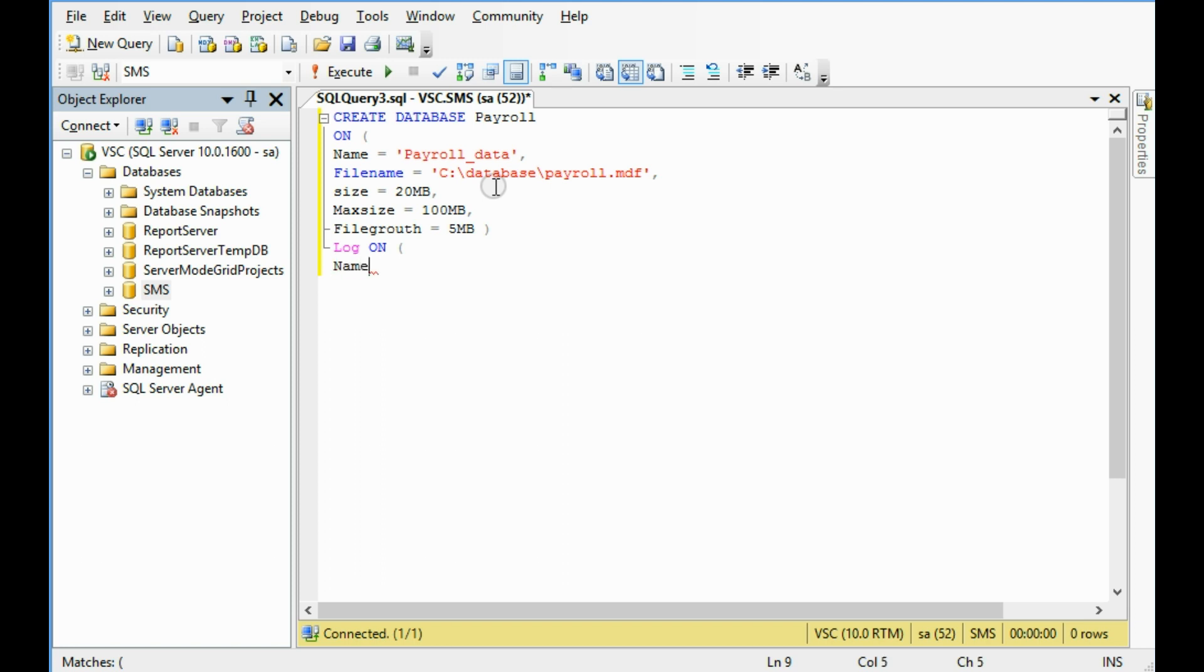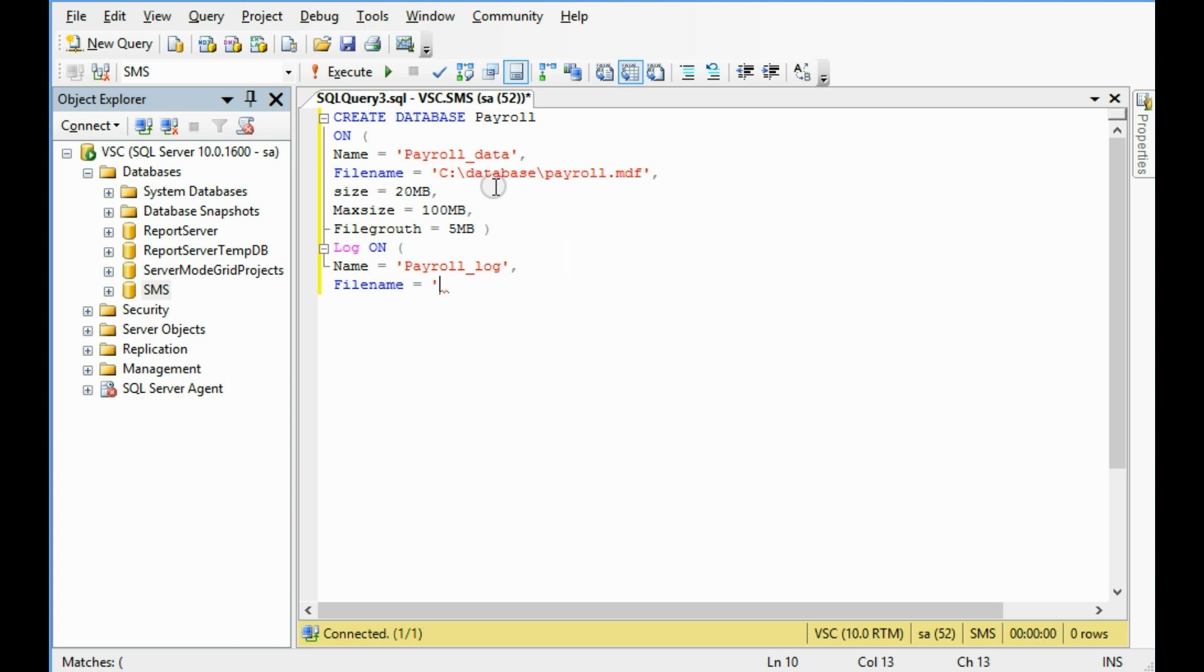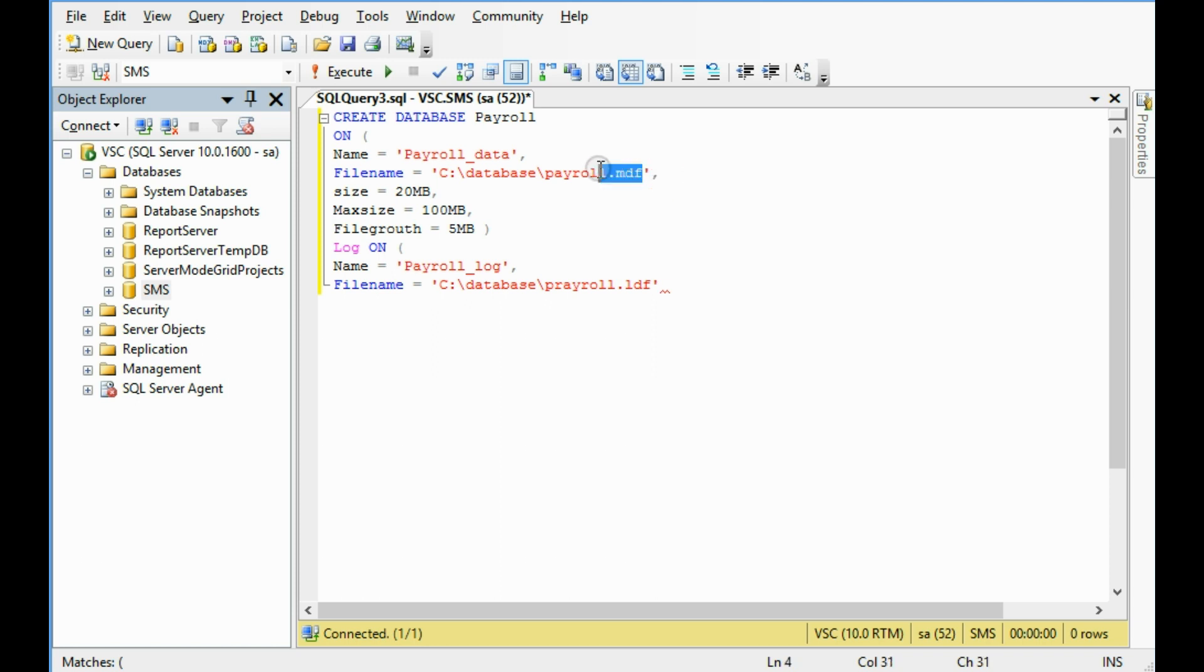File name, I am giving this name payroll_log. Then file name: C drive, database folder, then payroll.ldf. This is log file and this one basically Microsoft data file, mdf file, okay.